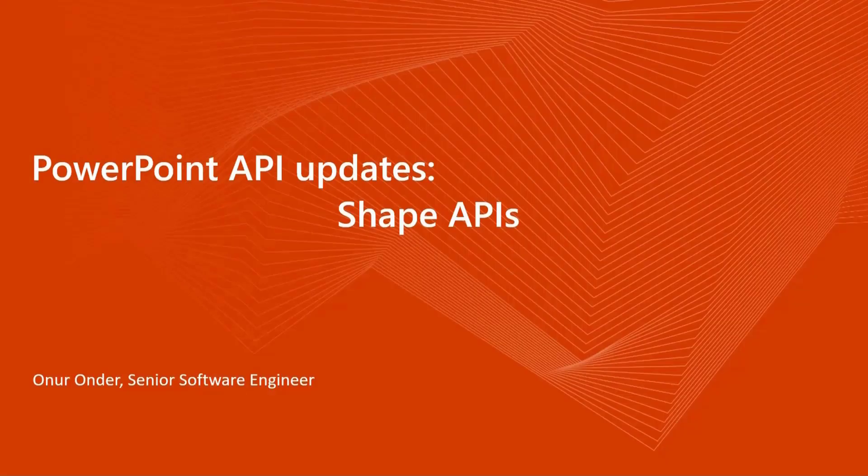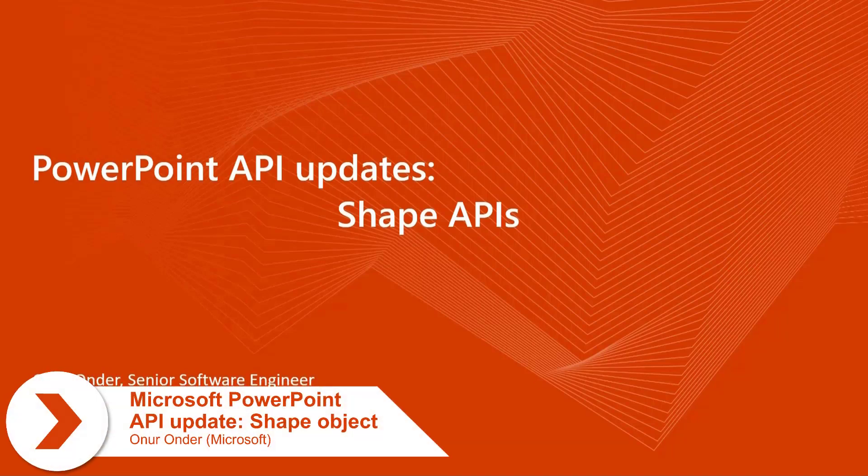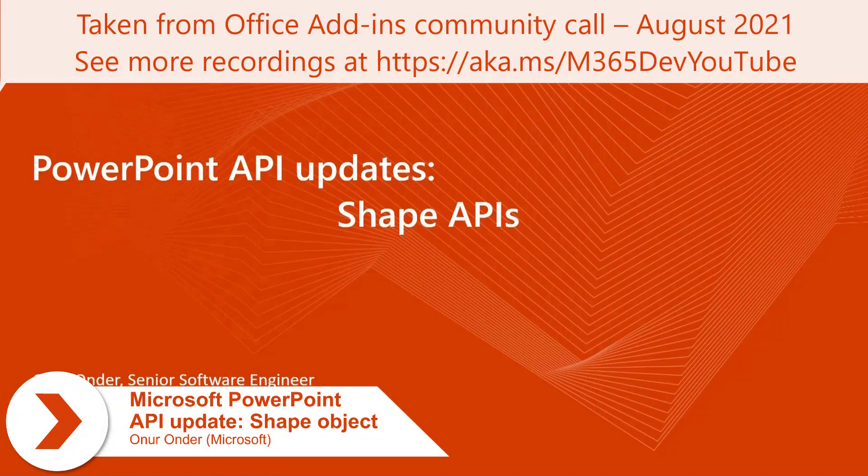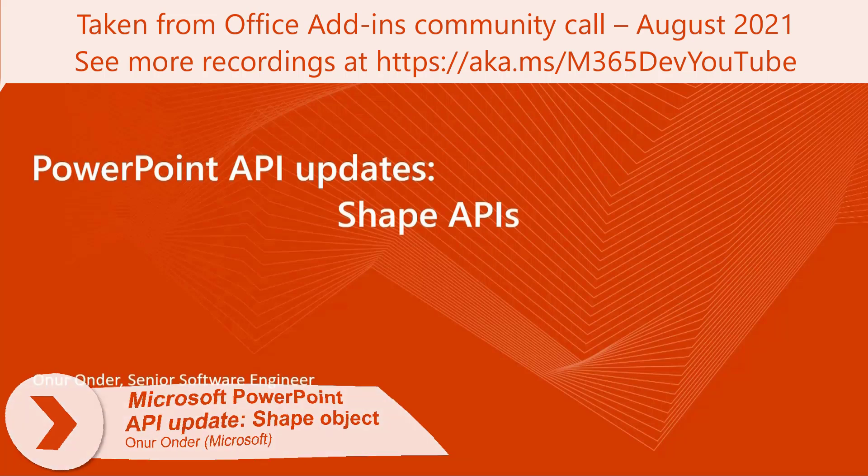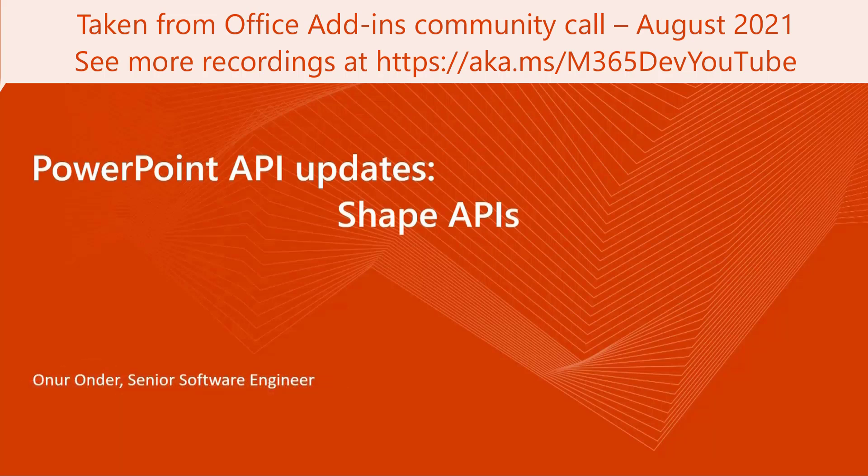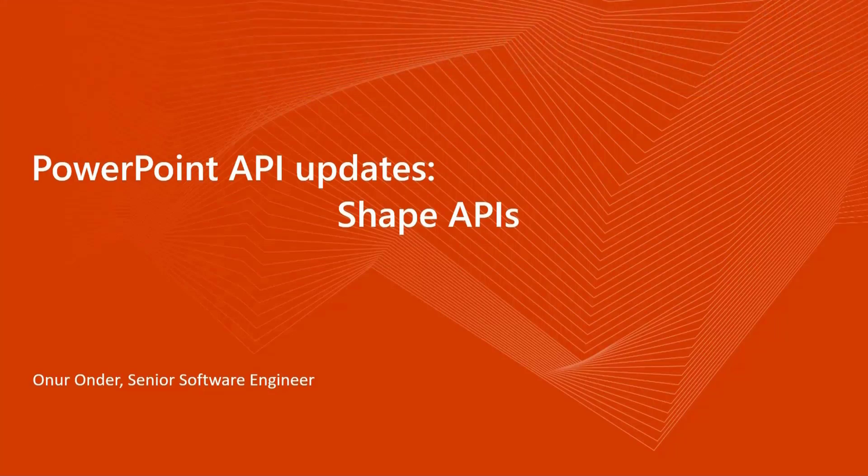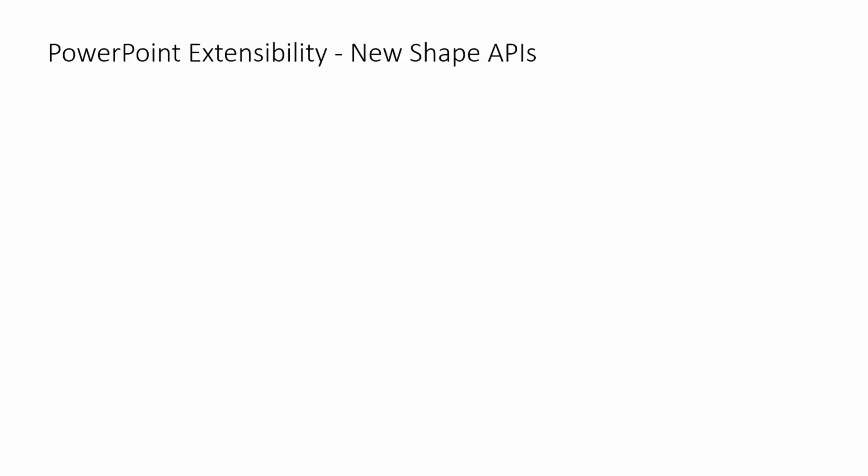Good morning, everyone. I'm Honor from the PowerPoint team. I'm working as a software engineer on PowerPoint API updates. Today, I would like to show you some of the upcoming shape APIs that we are planning to release.